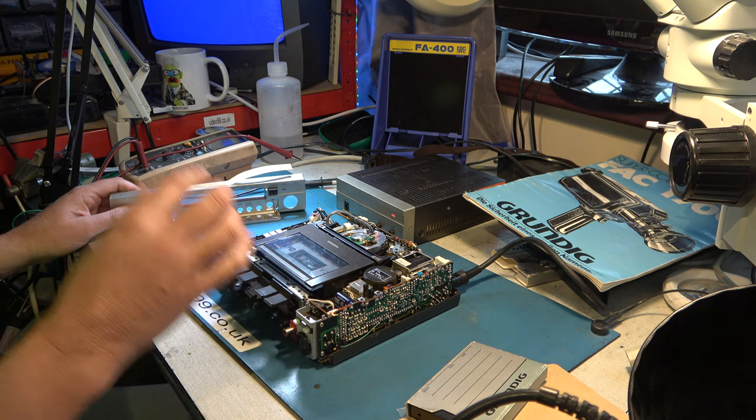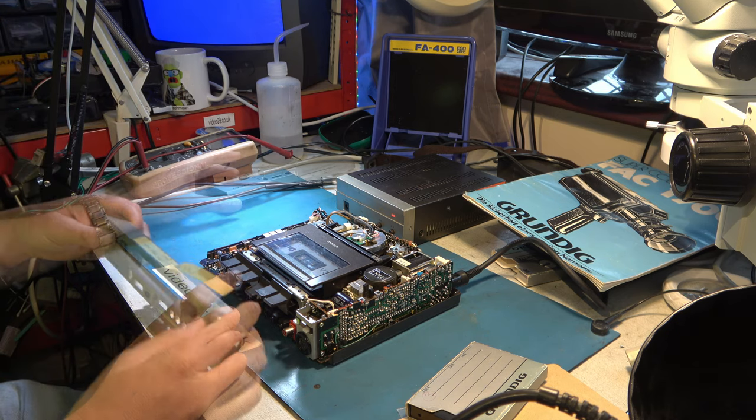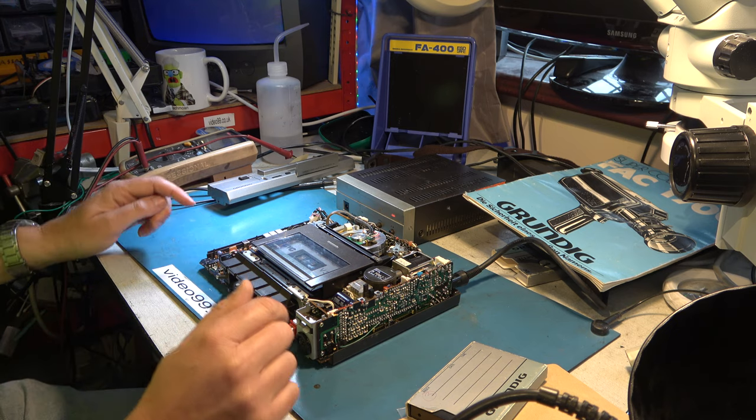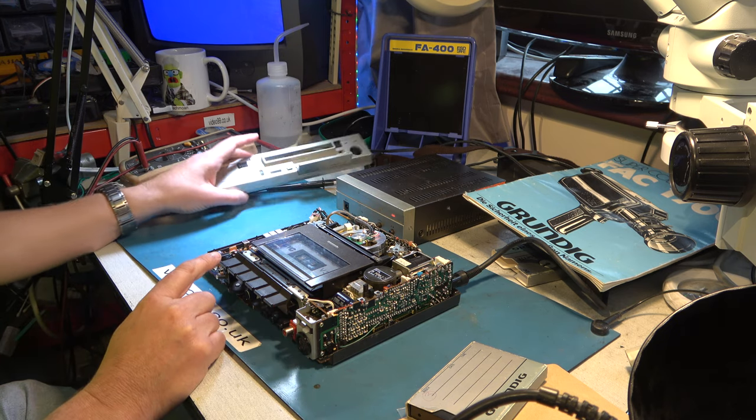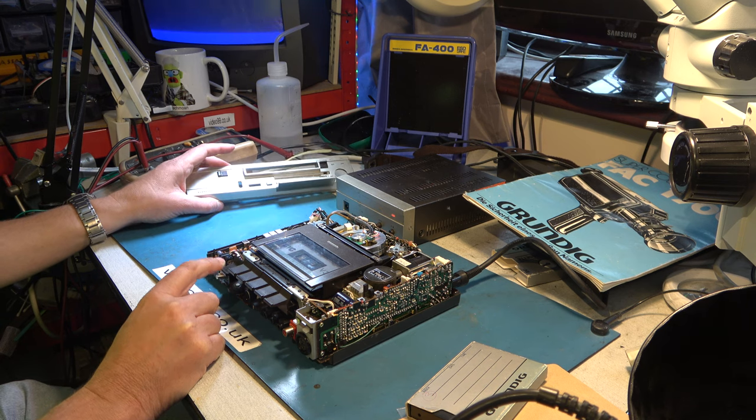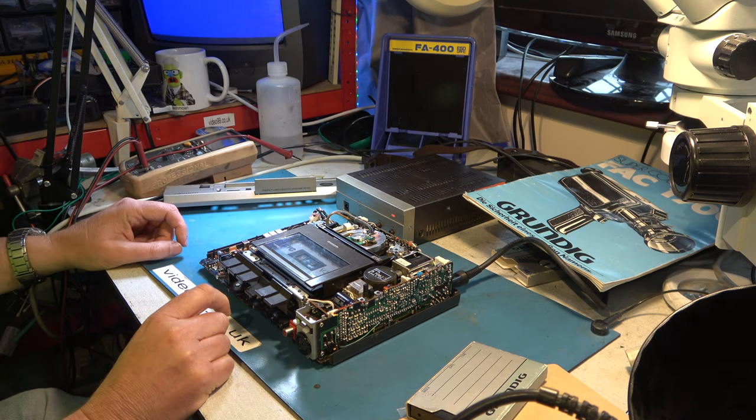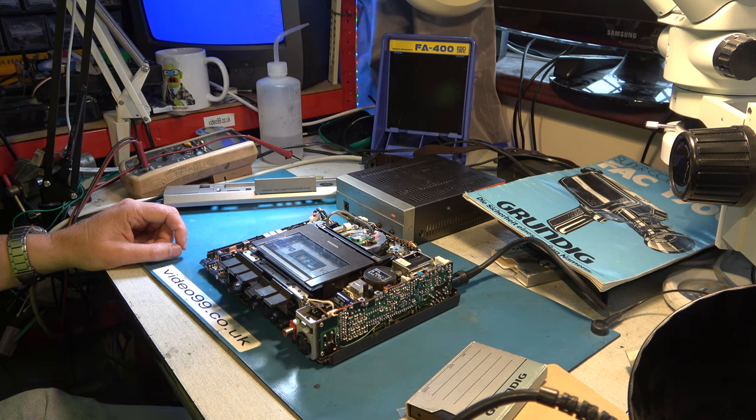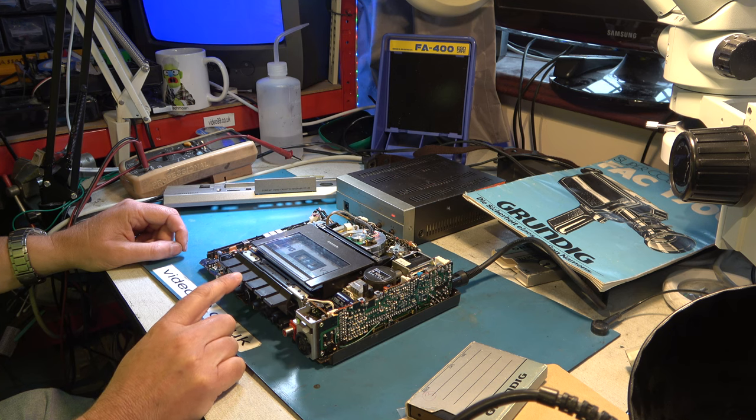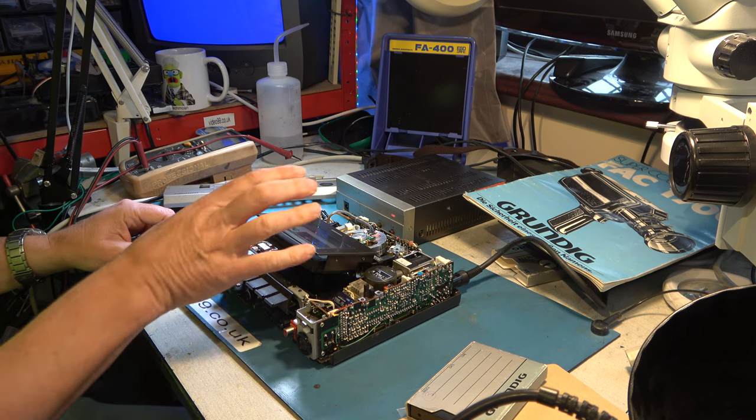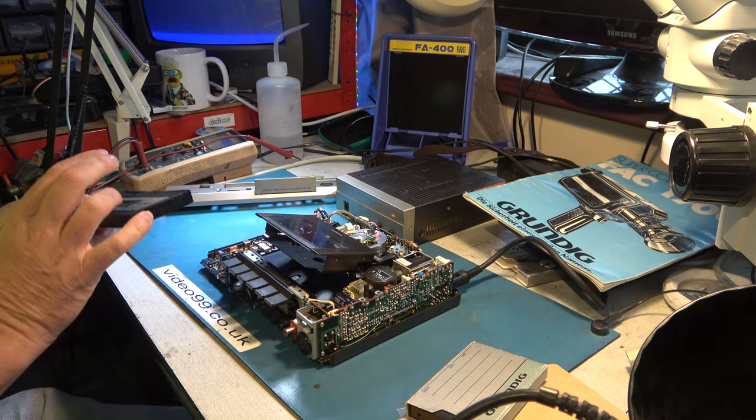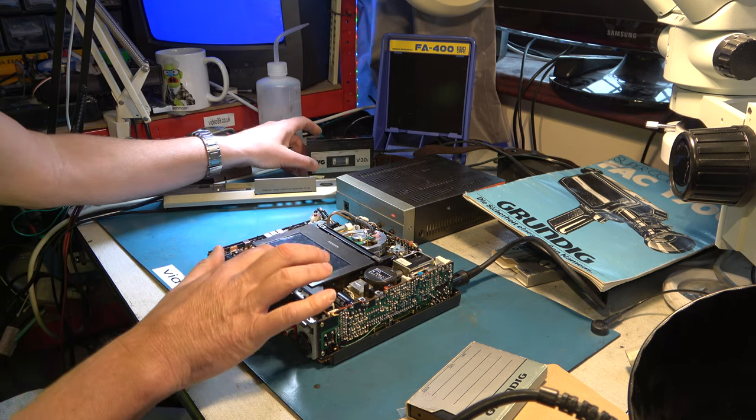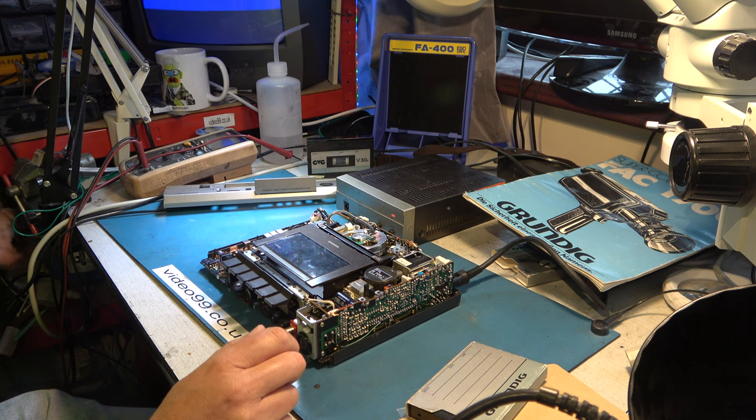It might just be dirty heads. The lace up is much quicker and more positive than on the Technicolor Funai machines. It even sounds like the servos are working. Definitely worth trying to clean the heads. Well I'll look at them under the microscope first. Power it down.